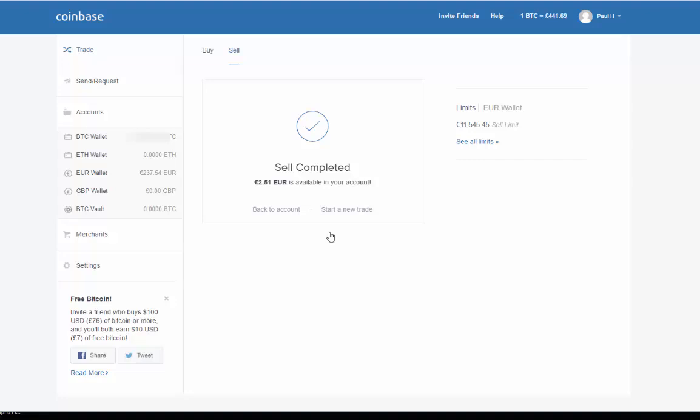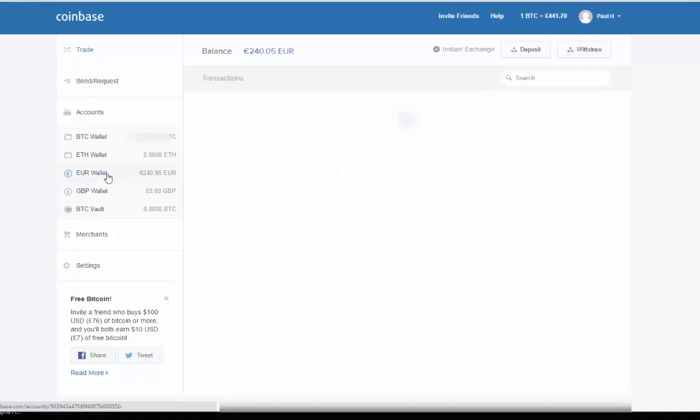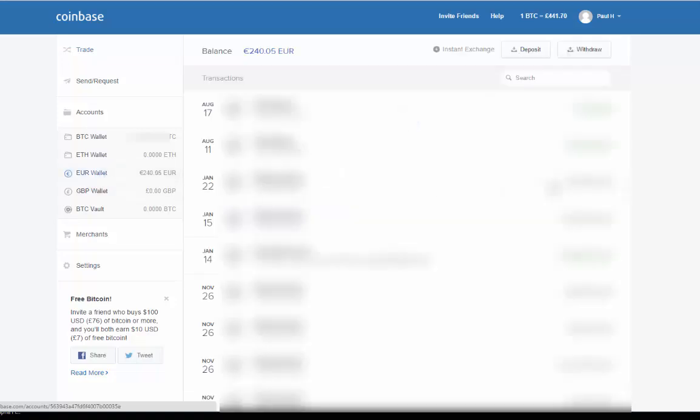The sell is completed and we've got extra euros in our euro wallet. Now we transfer our funds from the euro wallet - we click back on the euro wallet and then we want to withdraw, so we click on withdraw.